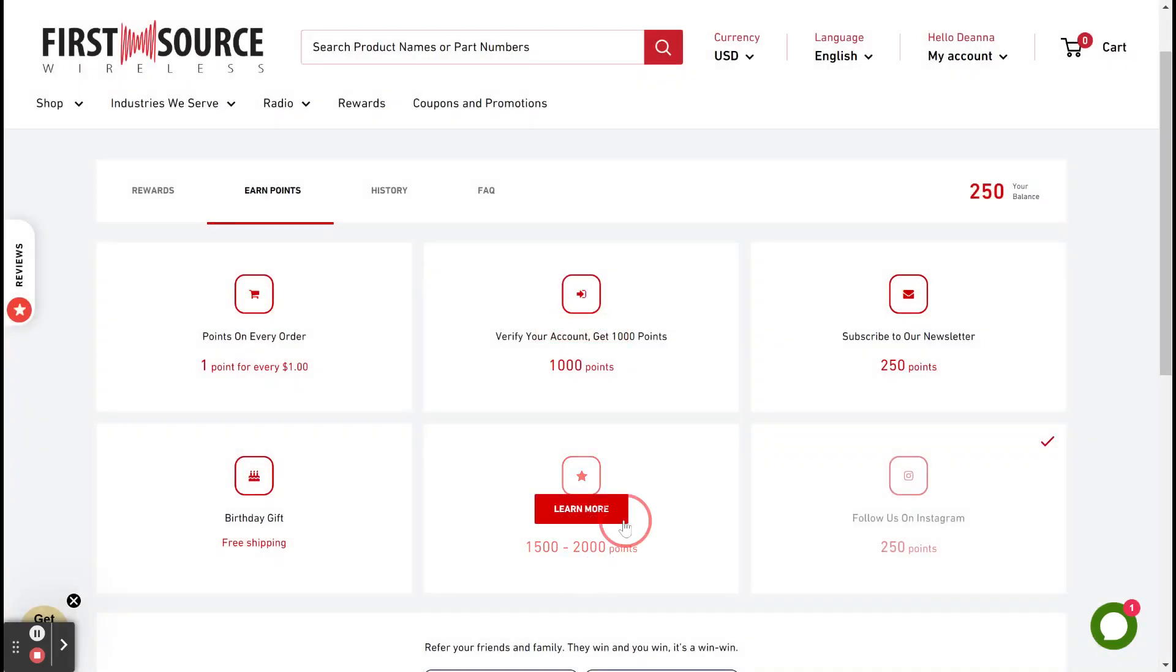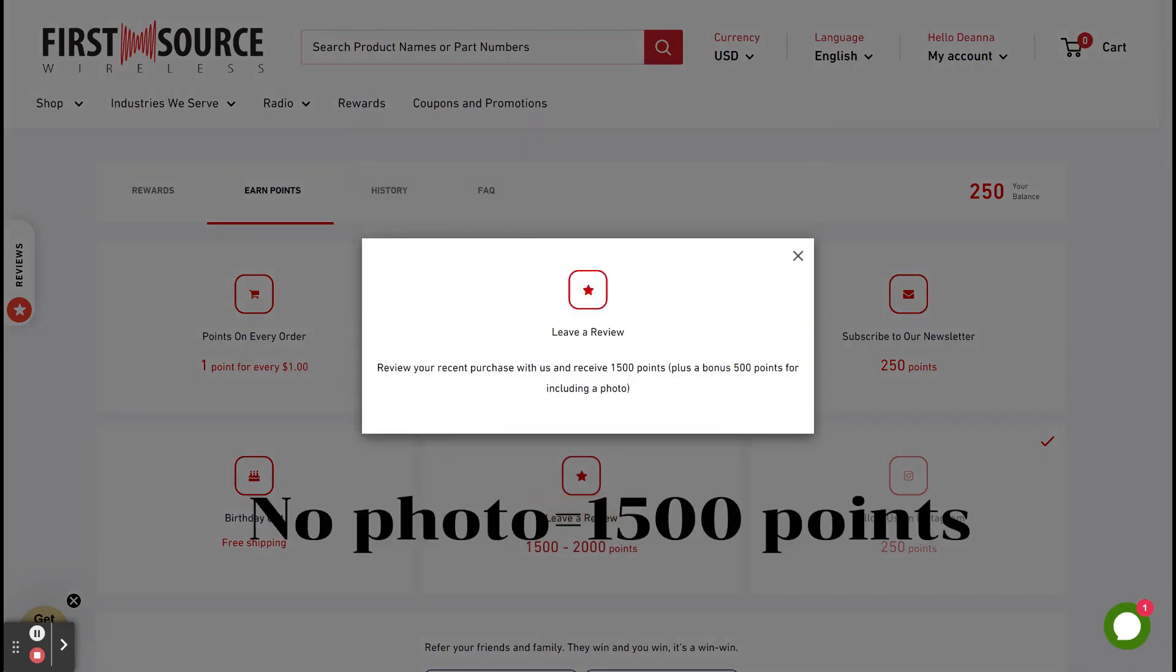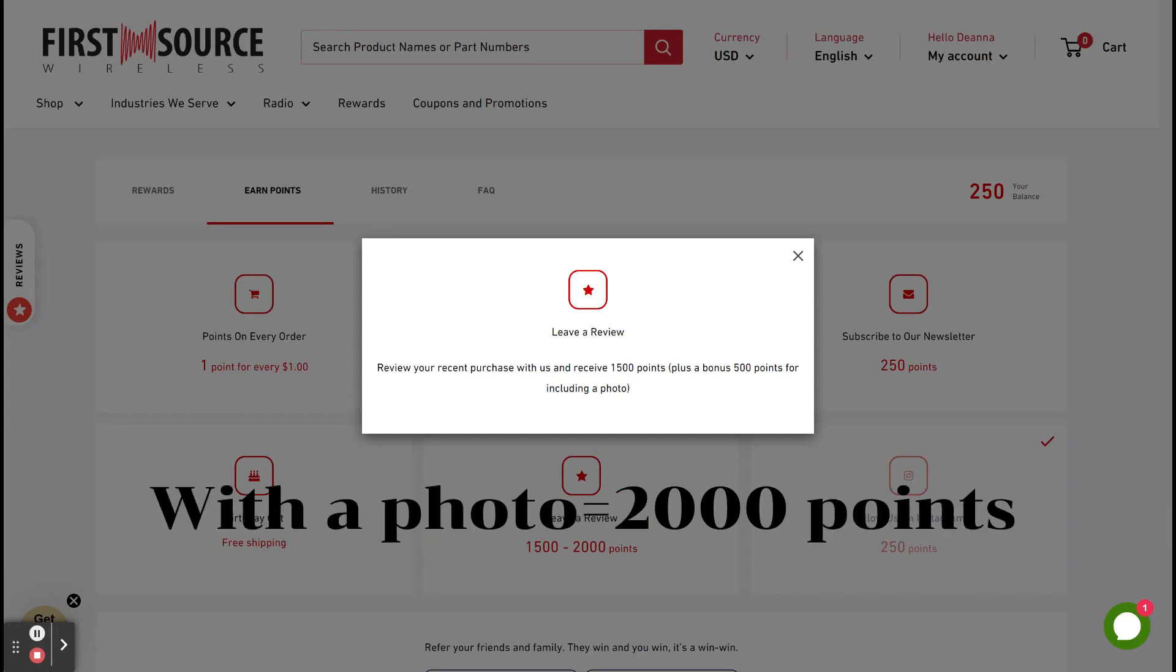When you leave a review, you can earn 1,500 or 2,000 points. If you leave a review without a photo, you get 1,500 points. But with a photo, you can get up to 2,000 points.